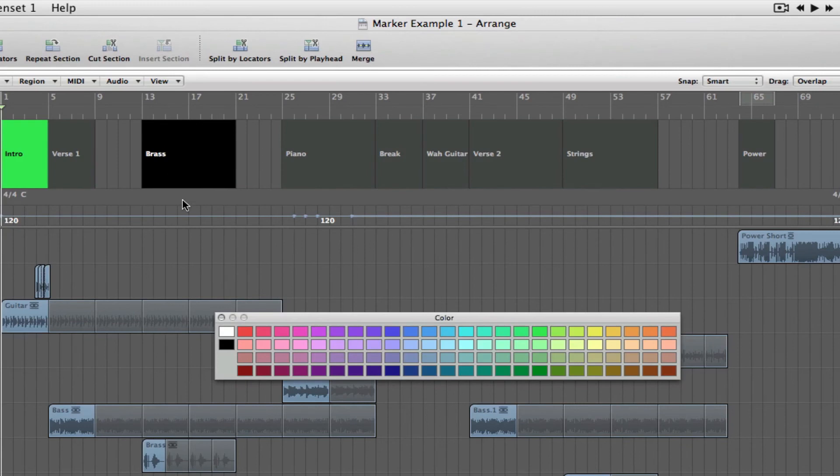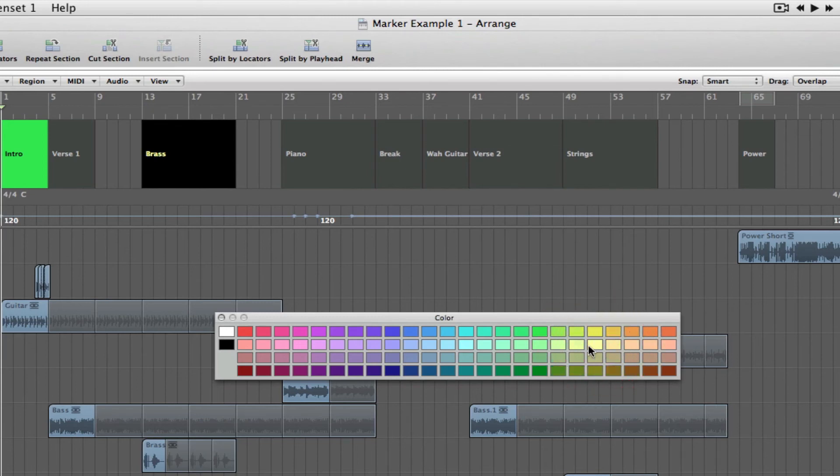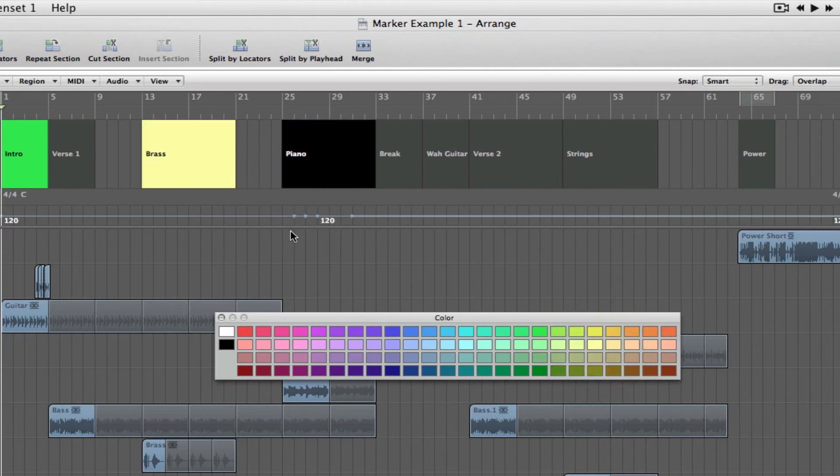So, if we skip over to Brass, we just select the marker there. And let's make that one yellow. And now that marker's yellow.